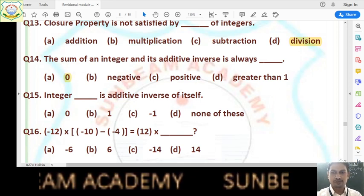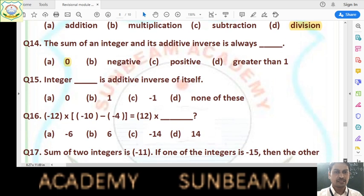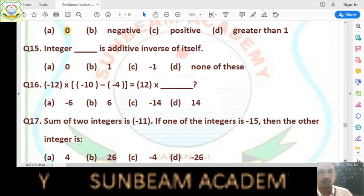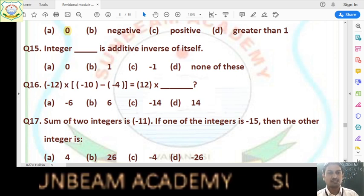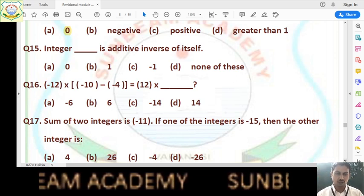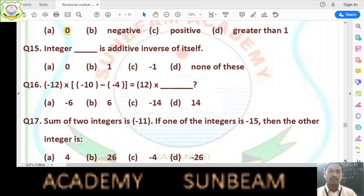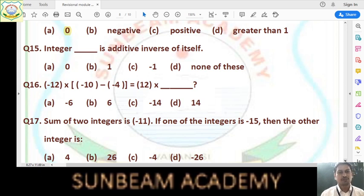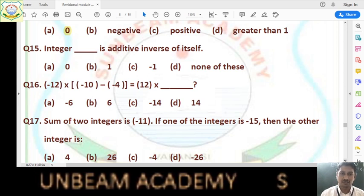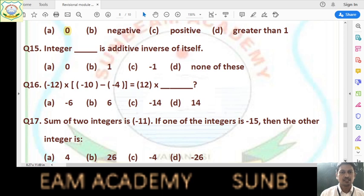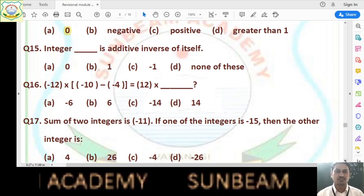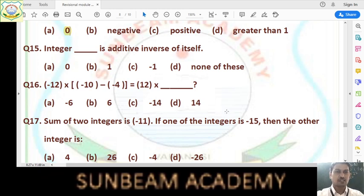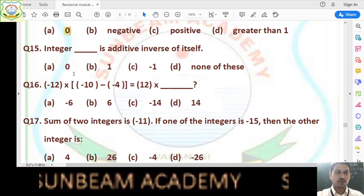Question number 15: which integer is the additive inverse of itself? The answer is 0, because 0 + 0 = 0. If we add an integer with its additive inverse we get 0. In the case of 0, both +0 and -0 are equal. So we can say 0 is the additive inverse of itself. Answer is option A.